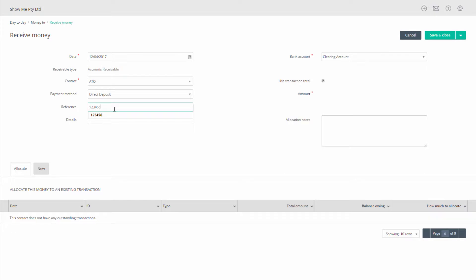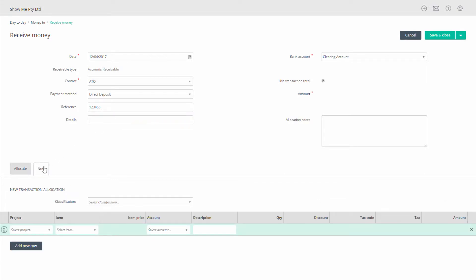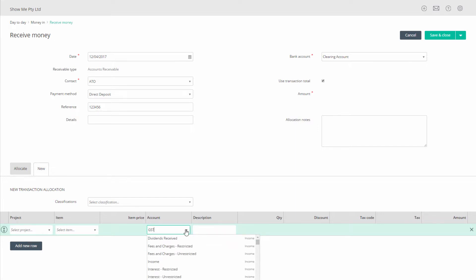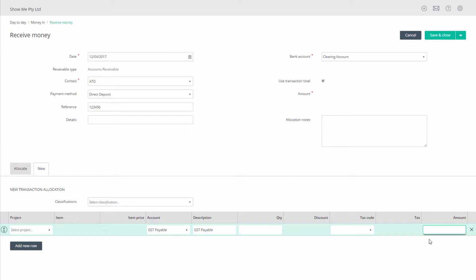In the detail section at the bottom of the screen, choose the new tab. On the first row in the account column, select your GST payable liability account. Tab to the amount column and enter the amount of your GST refund, which you took note of earlier by deducting 1B from 1A. Click on save and close to complete this transaction.